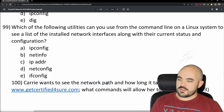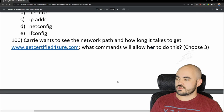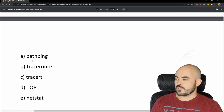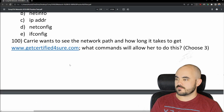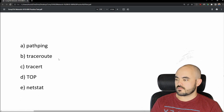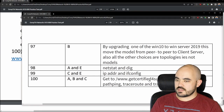Number 100: Carrie wants to see the network path and how long it takes to reach www.getcertifiedforsure.com. What commands allow her to do this? Choose three. Options include traceroute, tracert, pathping, and others. The answer is A, B, and C — pathping, traceroute, and tracert. Those are the correct tools for tracing network paths.